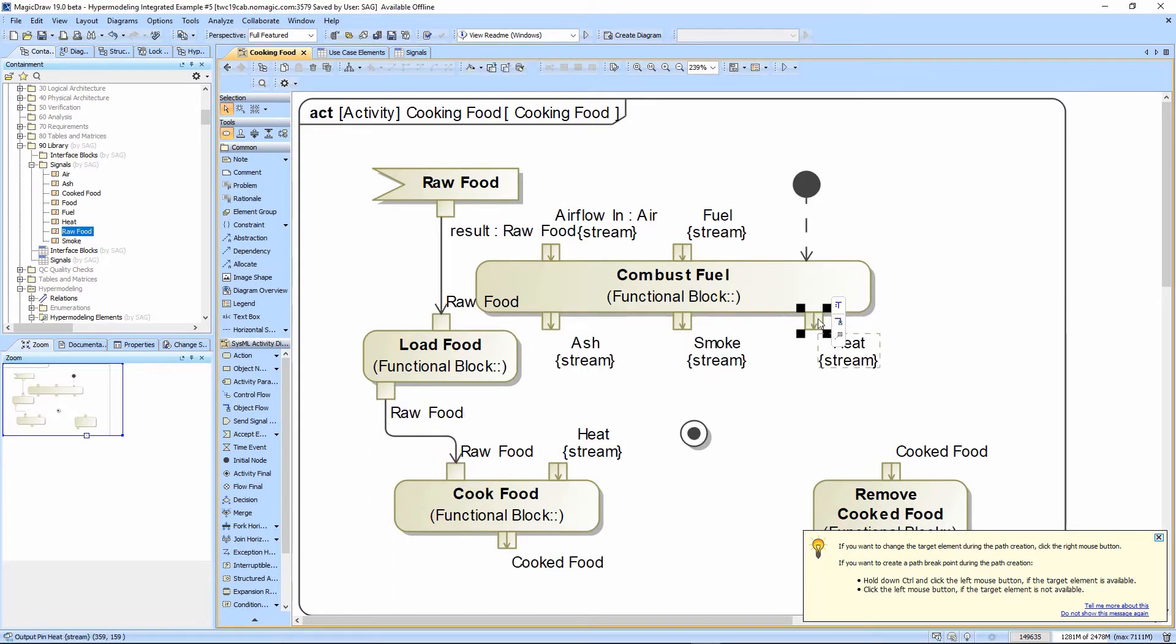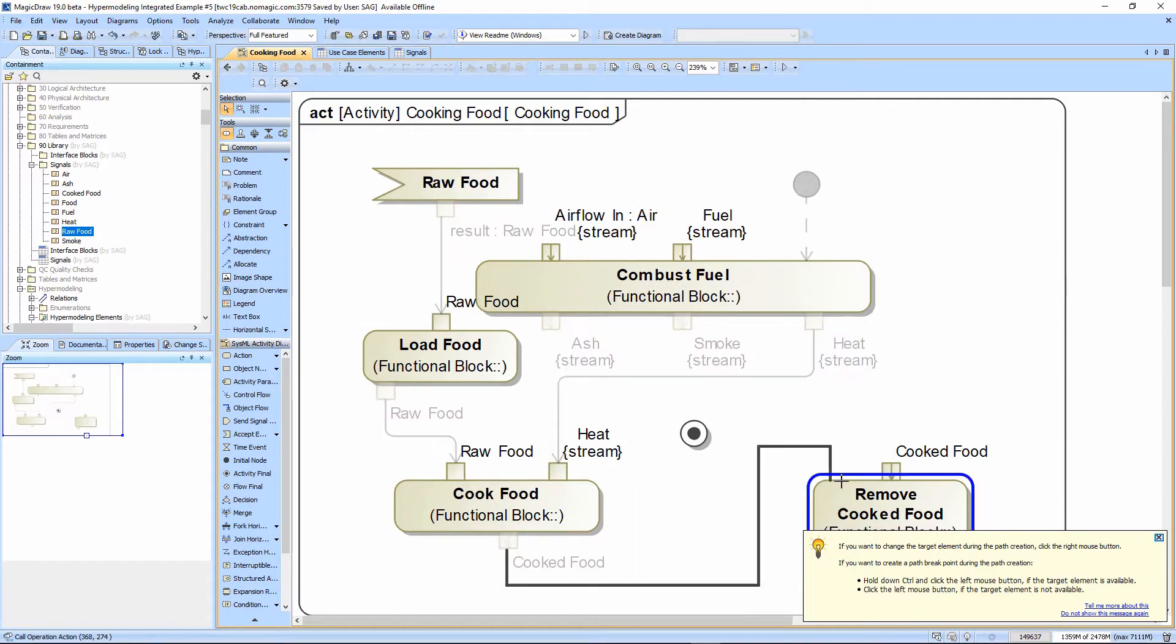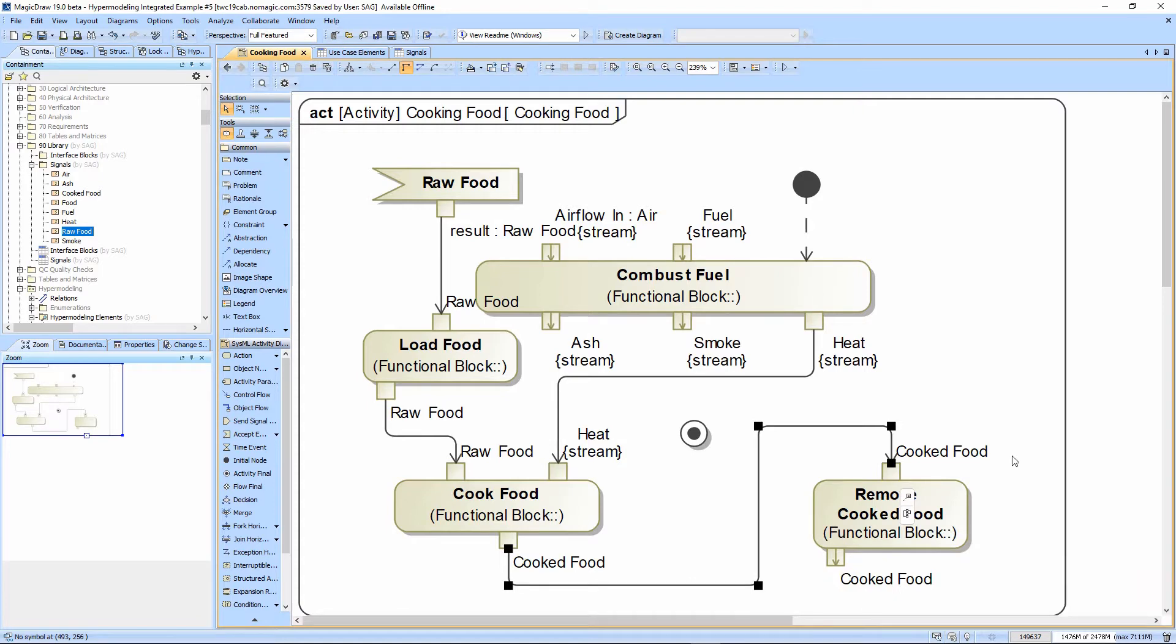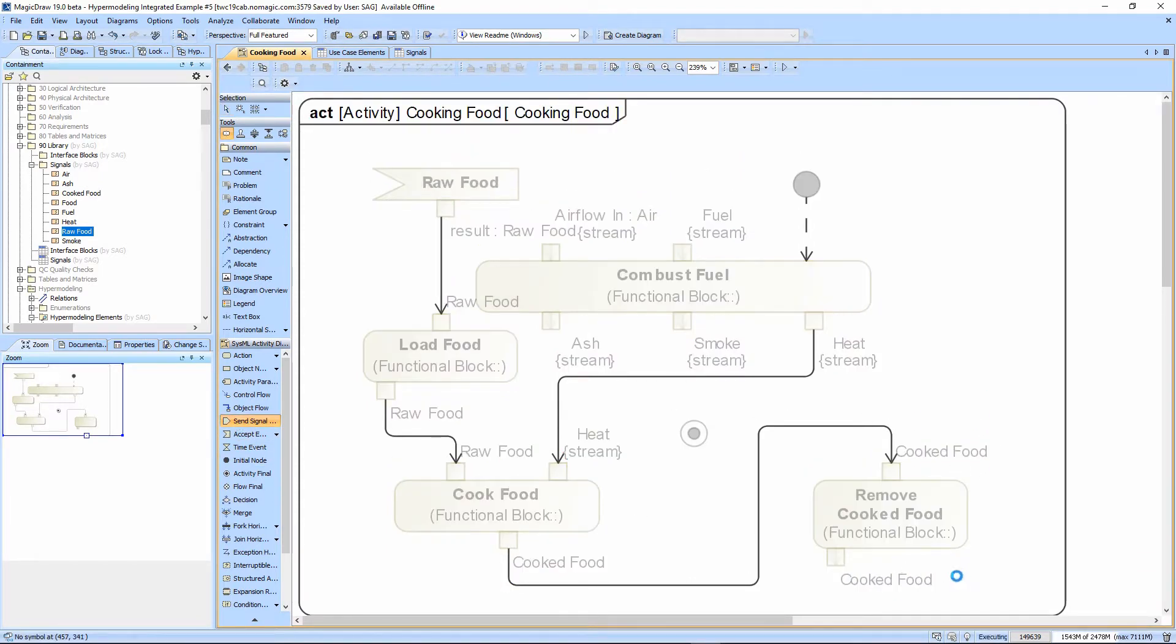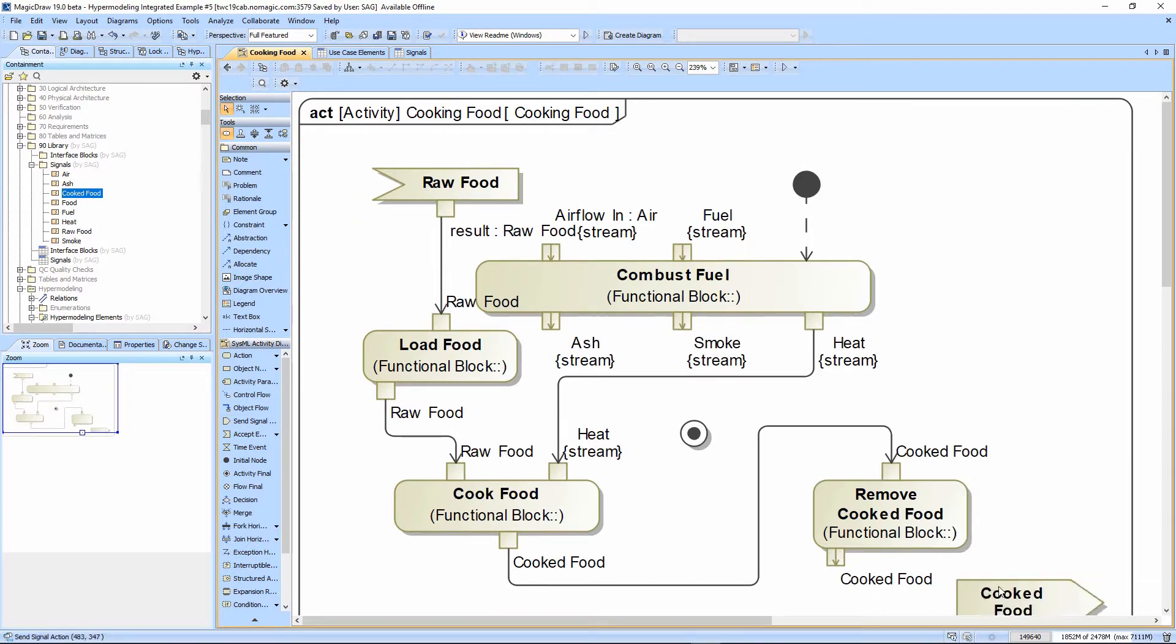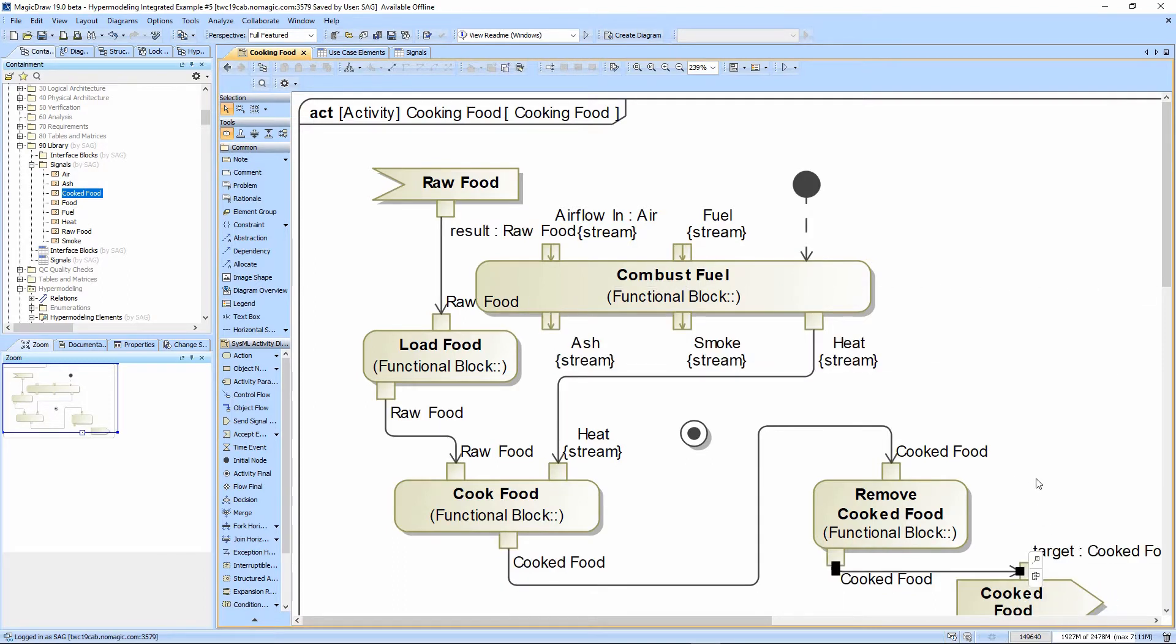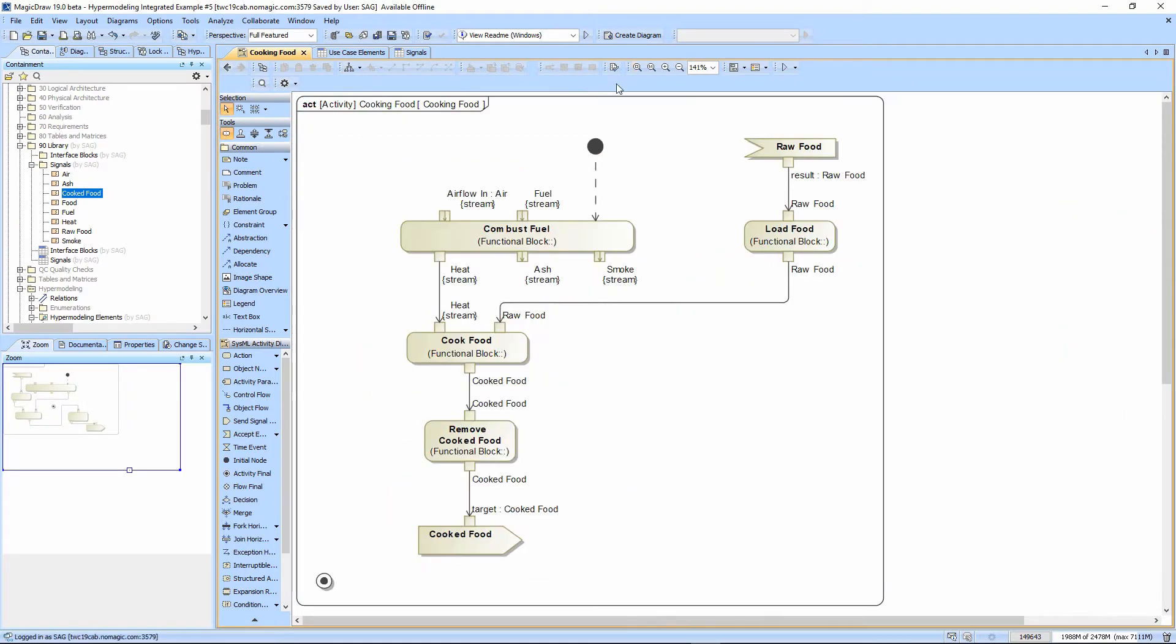The heat comes out of combust fuel into the heat here. The cookedFood comes out to the removeCookFood, and that needs to go to basically a send that we're sending the cookedFood somewhere. So I'm just dragging and dropping here as well. Let's go ahead and auto-arrange that and see how this looks.